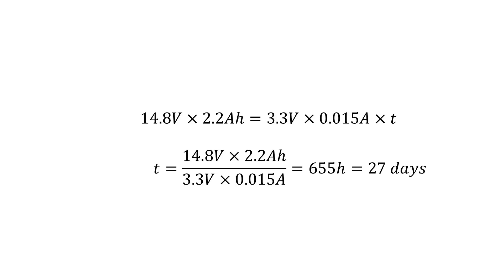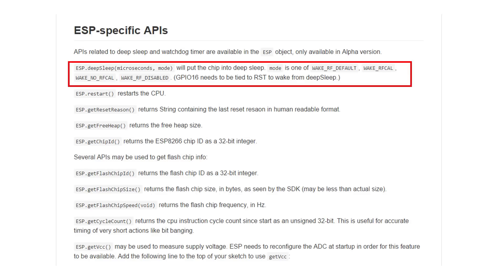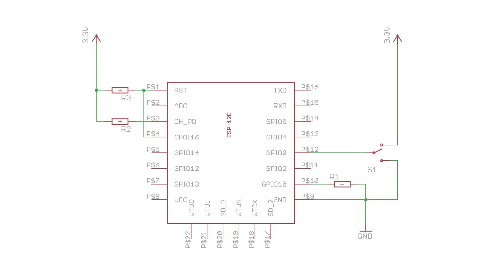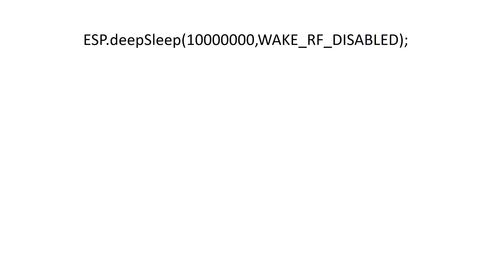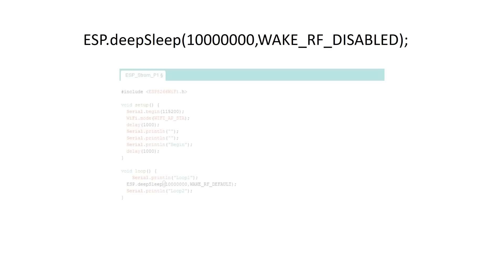So let's test the most aggressive mode, the deep sleep mode. The Arduino IDE offers a few ESP-specific APIs. One of these commands is the one we are looking for: ESP.deepSleep. This sounds promising. So let's try this one. To use this command, we have to add a connection from GPIO16 to the reset pin. Not a big deal.